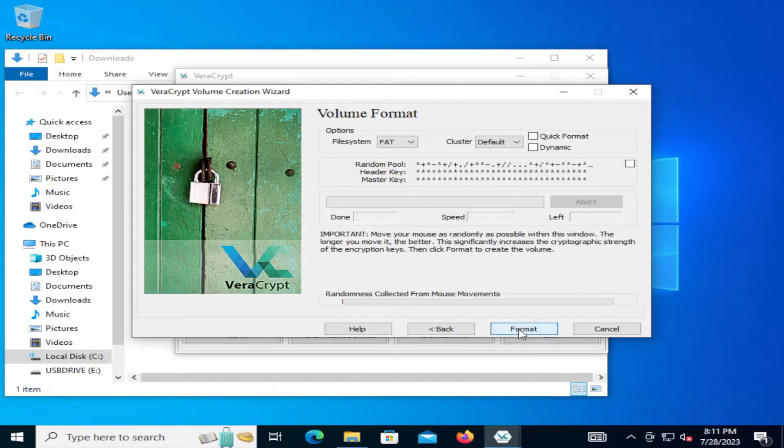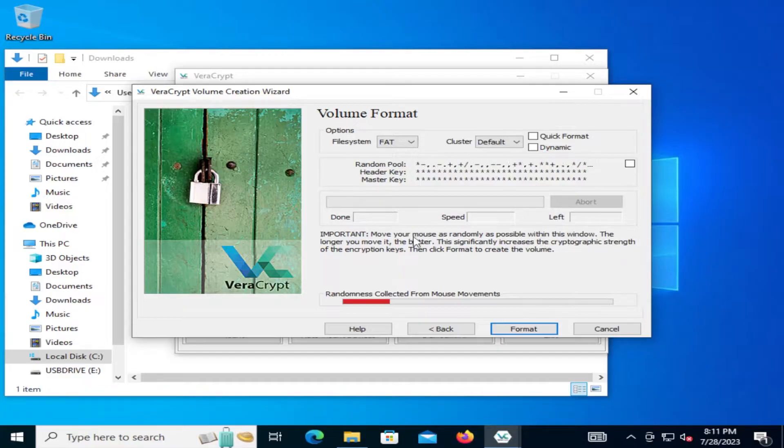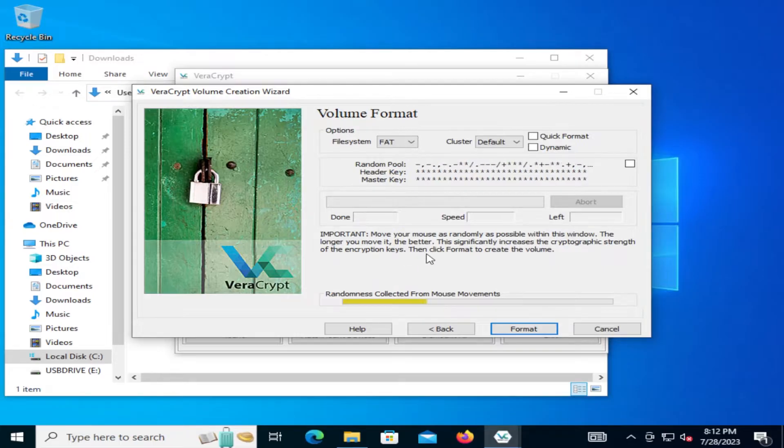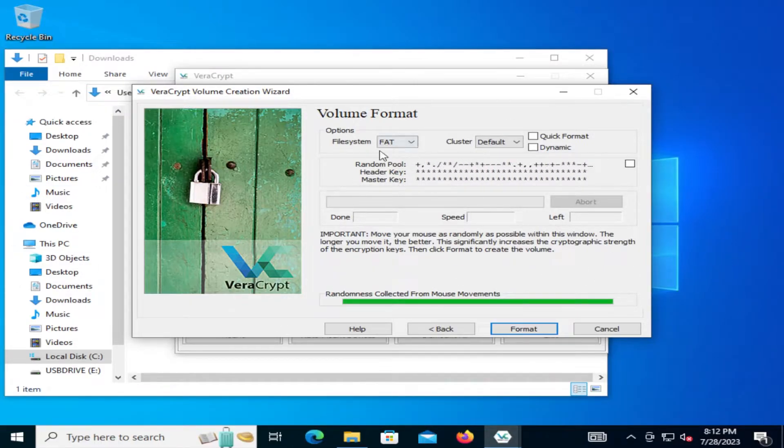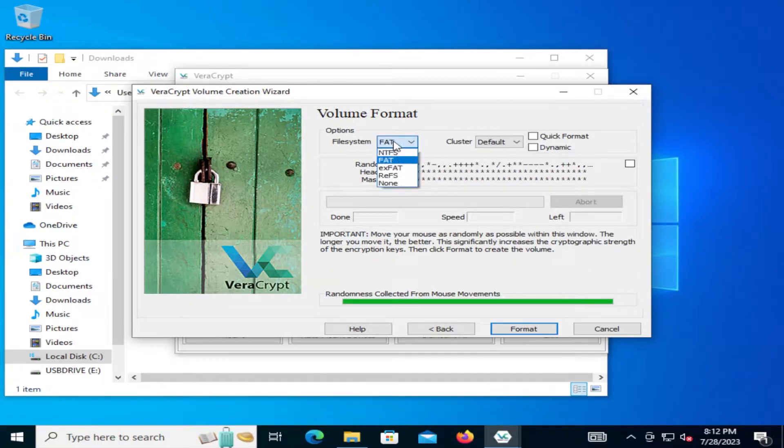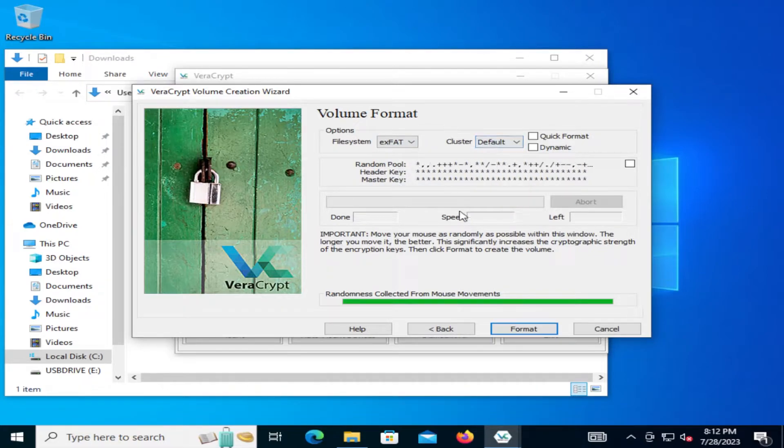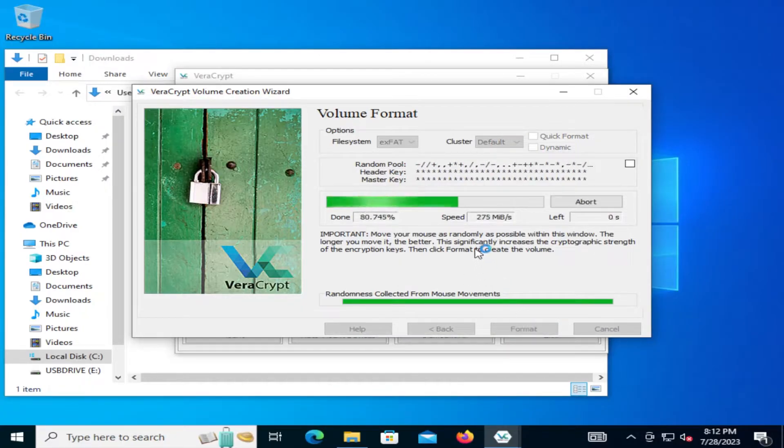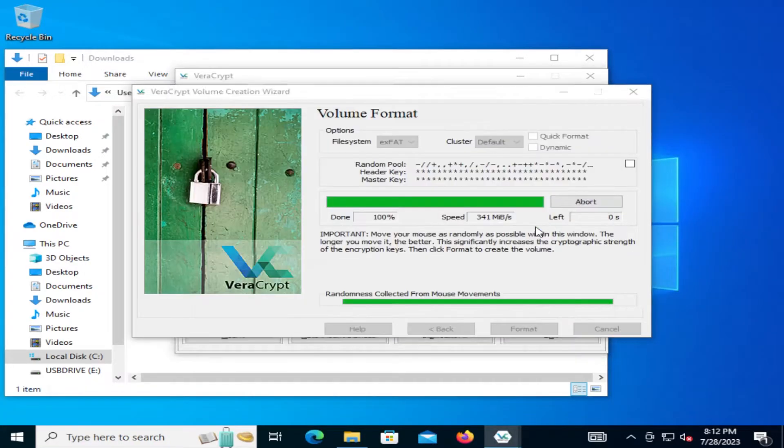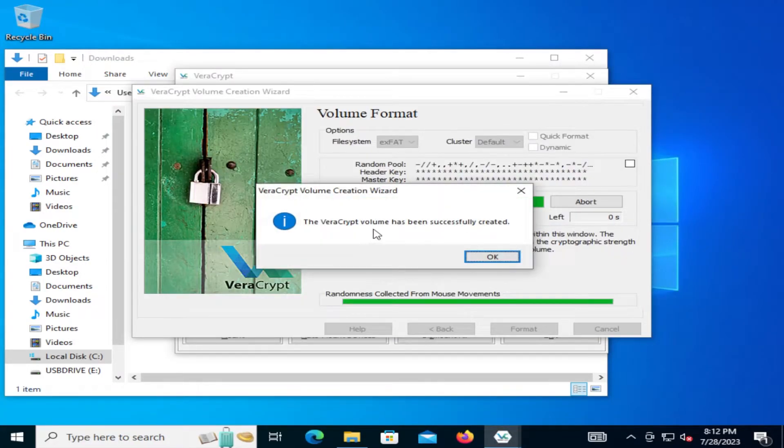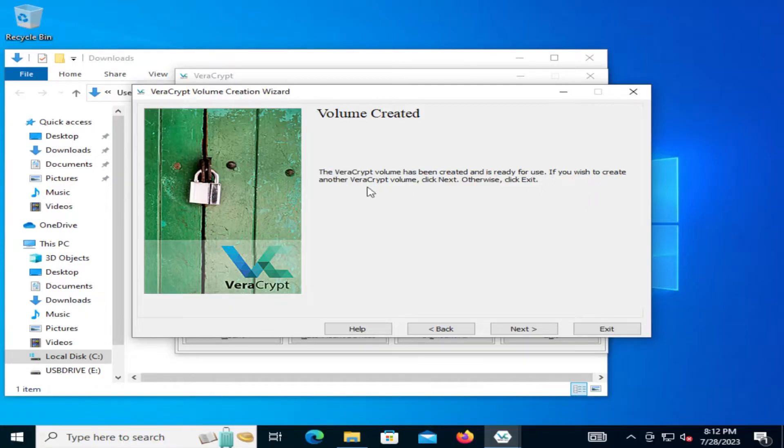And hit next. All right. And then this screen here says important to move your mouse as randomly as possible within this window. The longer you move it, the better. This significantly increases the cryptographic strength of the encryption keys. Then click format to create the volume. So I'm just going to move my mouse. I'm going to pick the file system. I'm going to pick exFAT. Cluster is the default. And then now I'm going to hit format. Okay. The VeraCrypt container has been successfully created. Hit okay. The VeraCrypt volume has been created and is ready for use. If you wish to create another VeraCrypt volume, click next. Otherwise click exit. Hit exit.